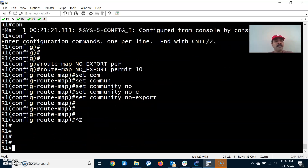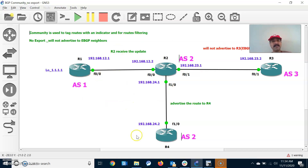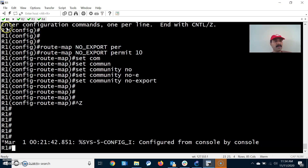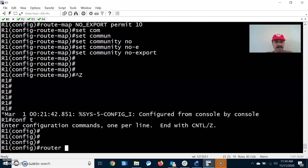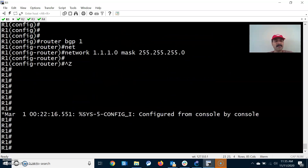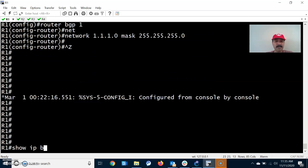I have configured the BGP neighbor relationship, send community, and no export for filtering outgoing routes. That means it will only send updates to iBGP neighbors but not to eBGP neighbors. Also, I am going to advertise the prefix. In R1, router bgp 1, network is 1.1.1.0 and mask is 255.255.255.0. The prefix is now configured.